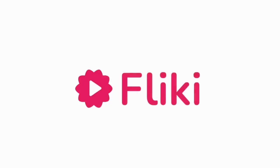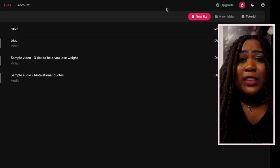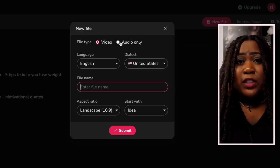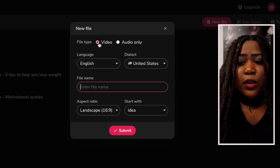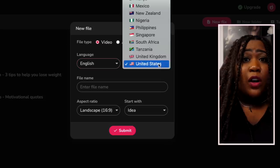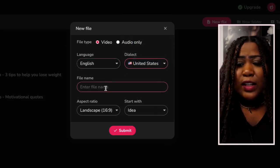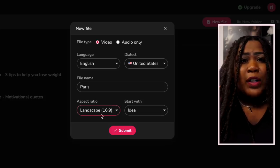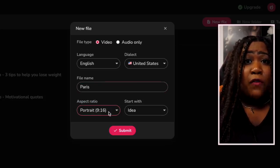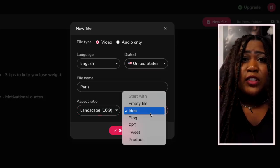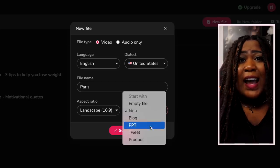Next on our list is a tool called Flicky AI — you can also create a free account to get started. When you're logged in, choose 'New File,' then it asks a few questions: the file type, you're creating a video; the language — I'm sticking with English; and the dialect — I'll go with United States. For aspect ratio, I'm going with landscape 16x9, because that's used for long-form YouTube videos — anything over 60 seconds. Then they ask what you want to start with.